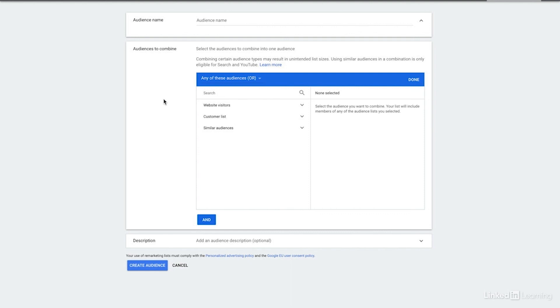So there you have it. There are a ton of different ways that you can create audiences within Google Ads, from targeting specific pages to pages with tags, various timeframes, app audiences, YouTube audiences, custom lists, or a combination of them all. So dig around and see what you come up with for your account.